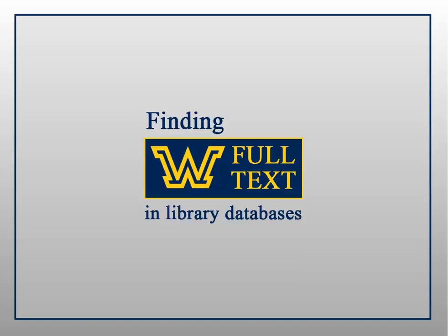Hi! In this tutorial you will learn how to see if Wilkes has full text of an article whose description you have located in one of our library databases and how to use interlibrary loan to get full text when we don't have it available here.